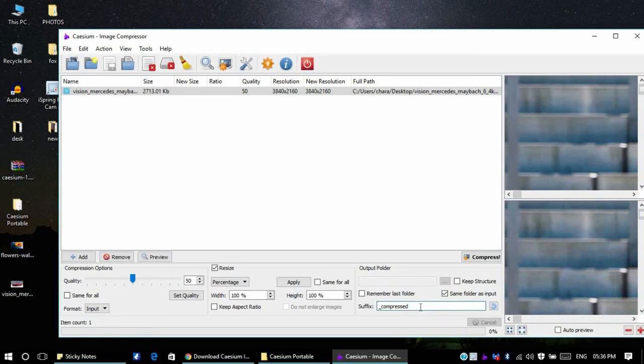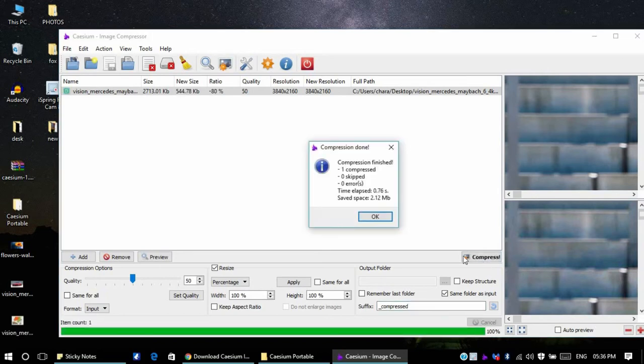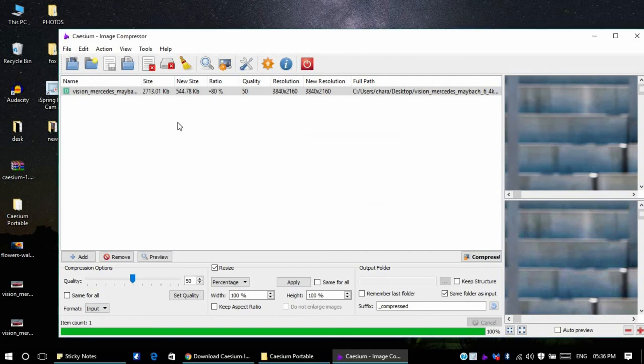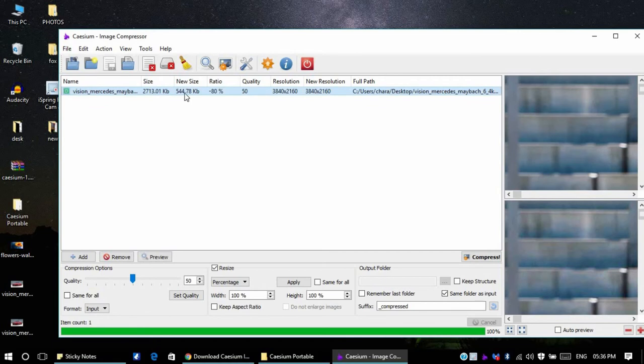I'm giving the suffix so that I need both the compressed image as well as the original image. Once you're done this, click on compress. As you can see it didn't take even a second to compress. The original size was 2713, that is almost 2.4 MB. Now it has come down to 544 KB. It's almost 45 times smaller than the original image.